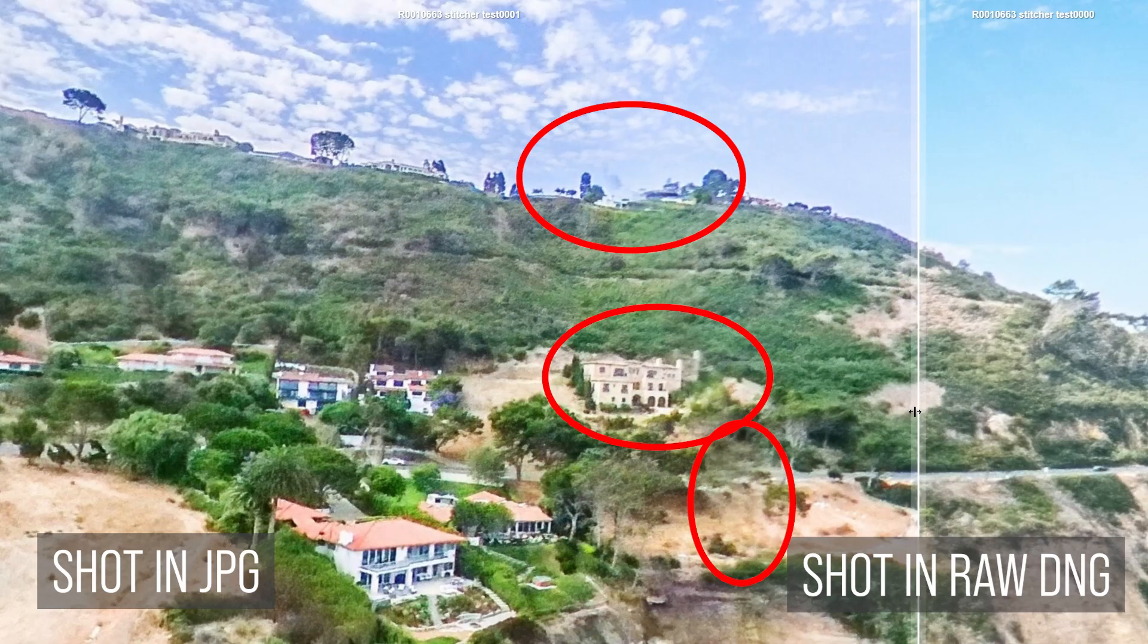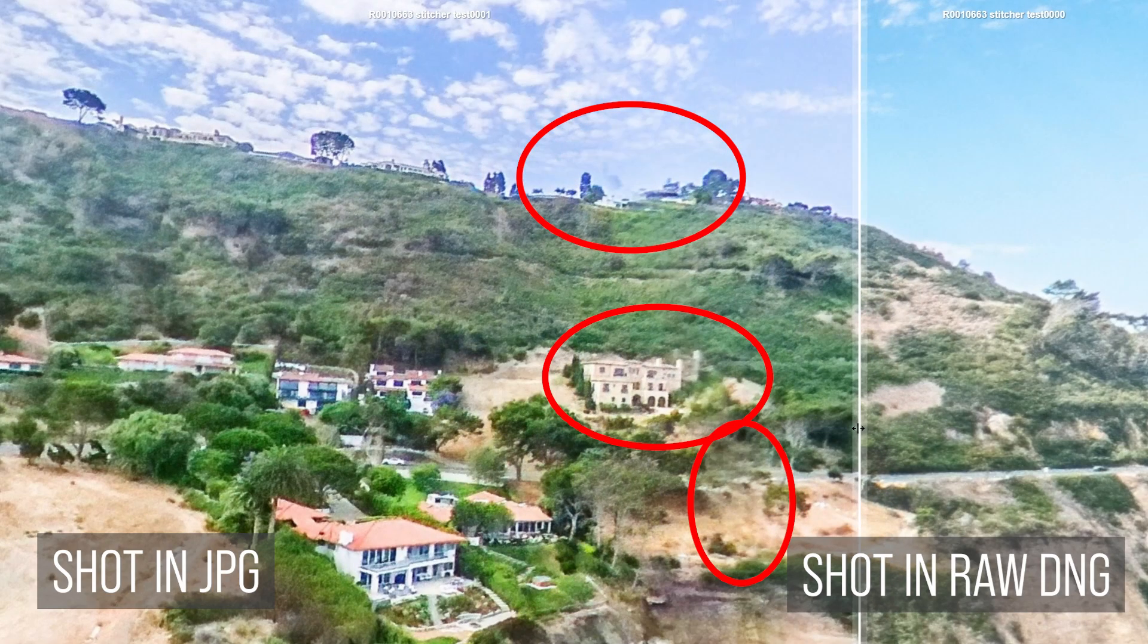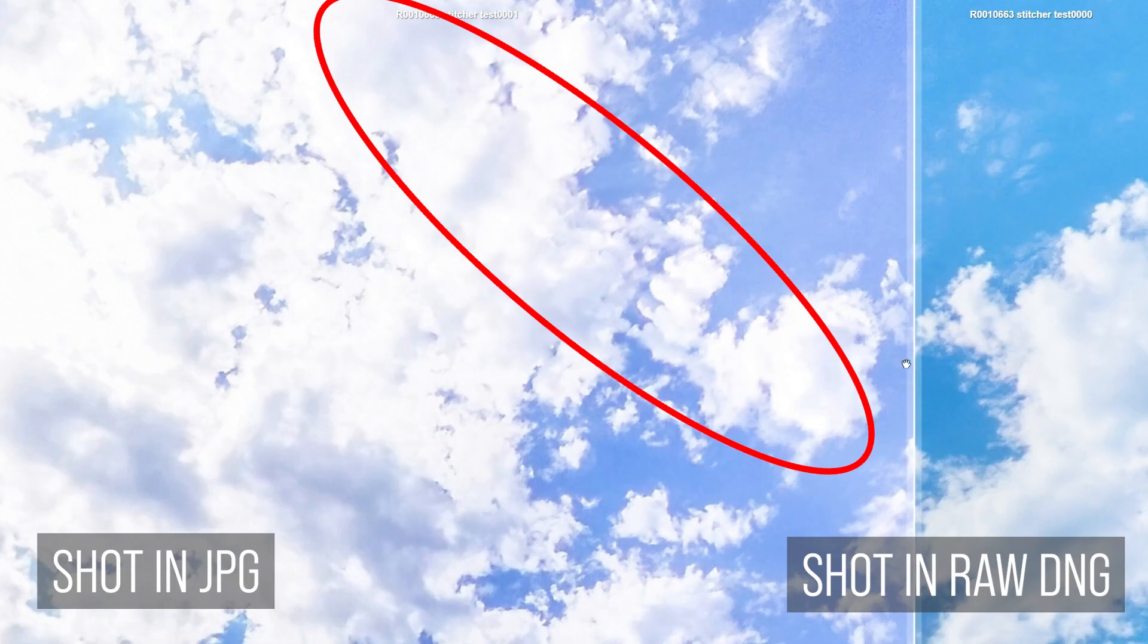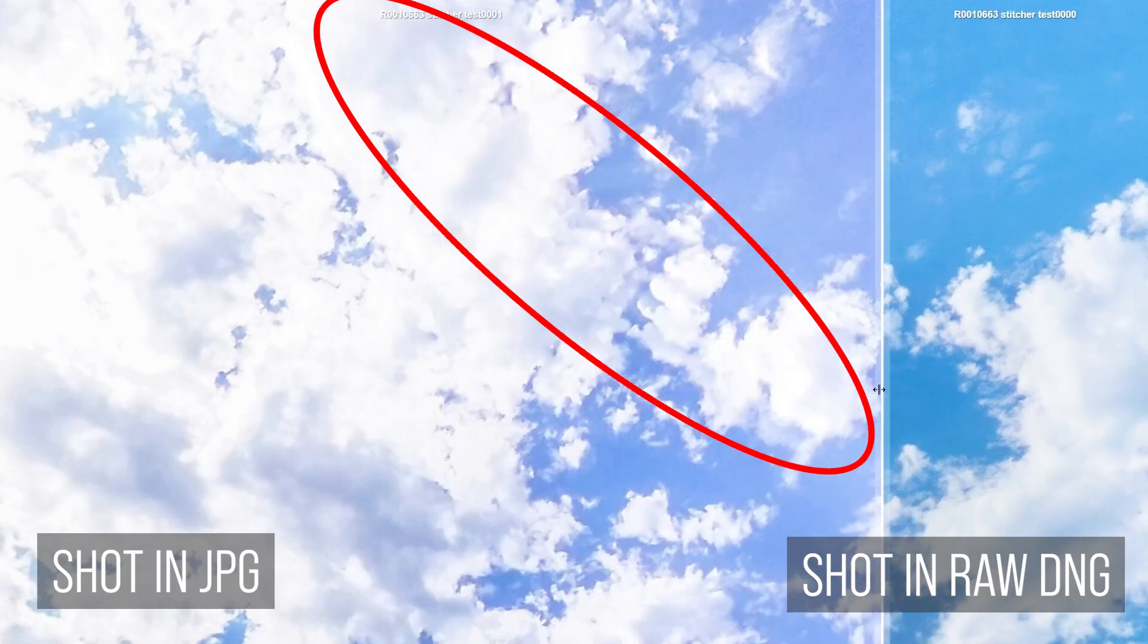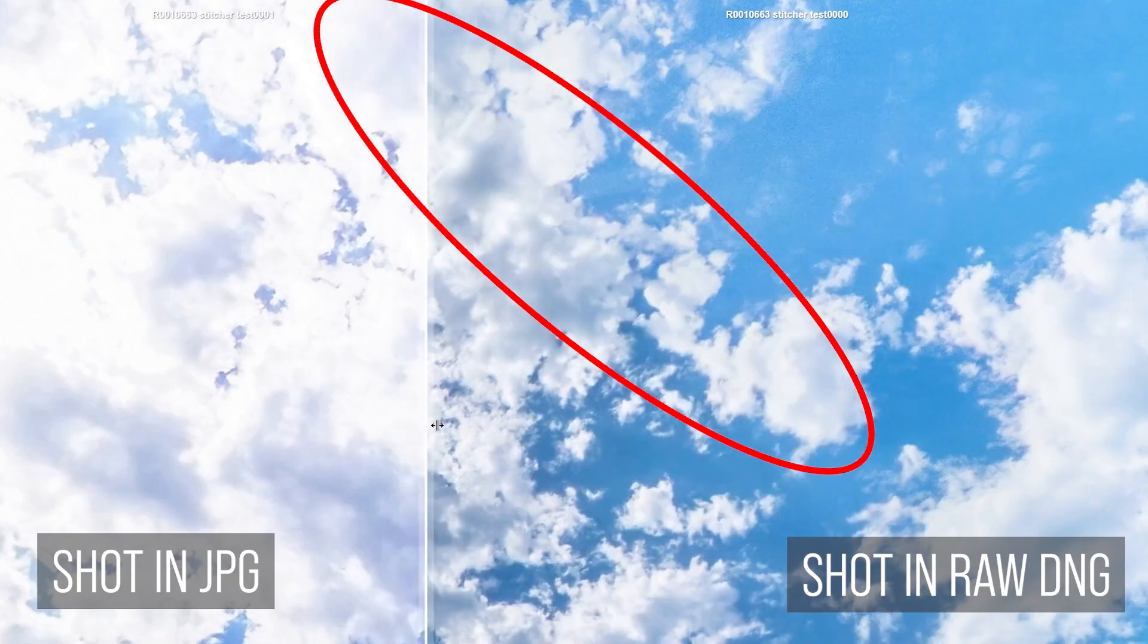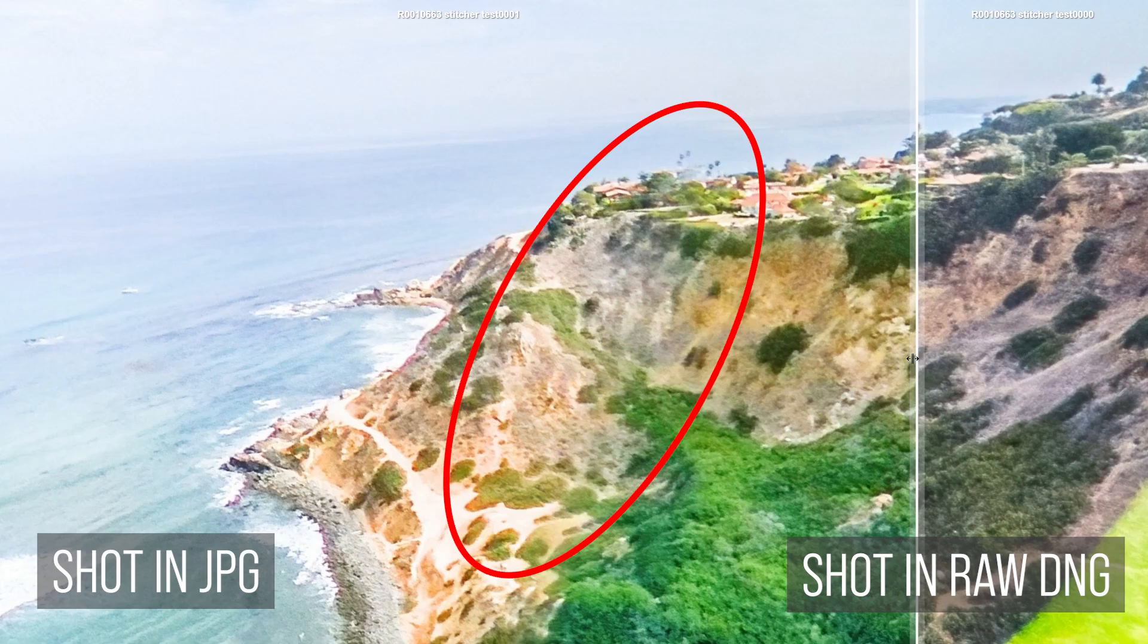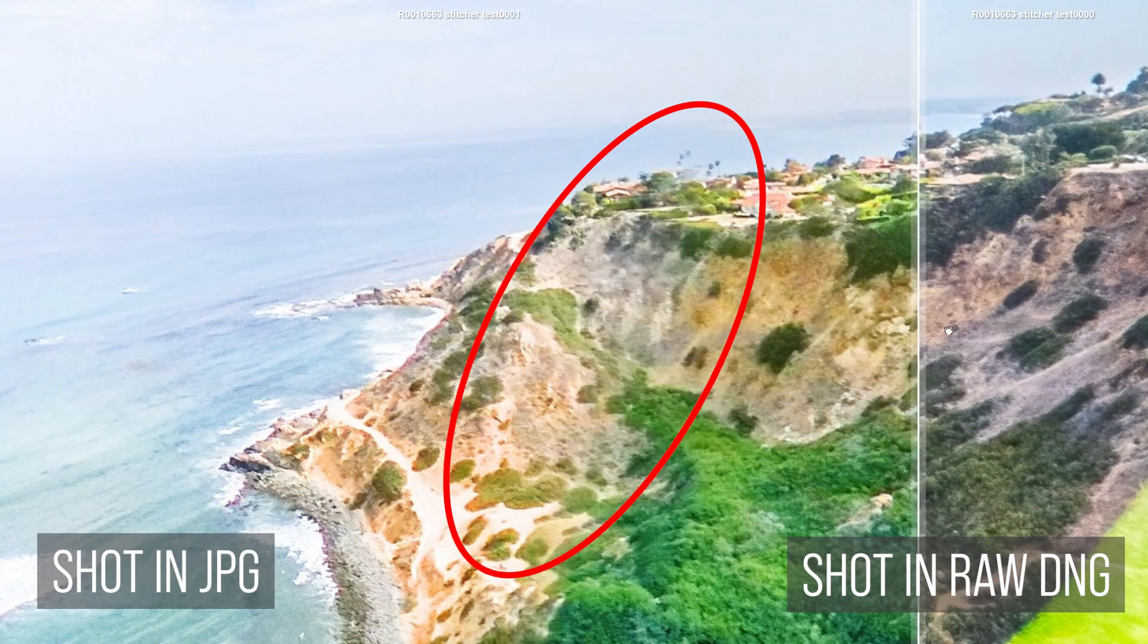Second, much better stitching. You can see in this example, you have the exact same shot, but in JPEG there are some stitching errors. Now in RAW, when I'm using the Theta Stitcher, those stitching errors disappear.